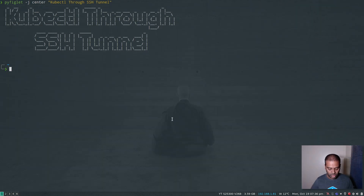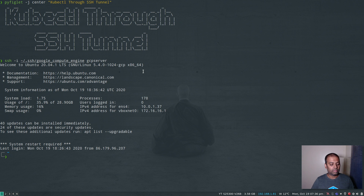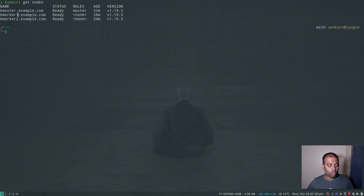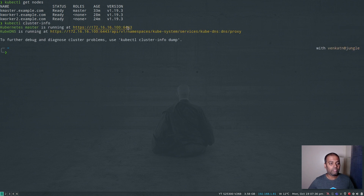Let me log into my remote server using an SSH key. I've logged in and I can do kubectl get nodes — one master, two worker nodes, version 1.19.3, Kubernetes cluster running fine.